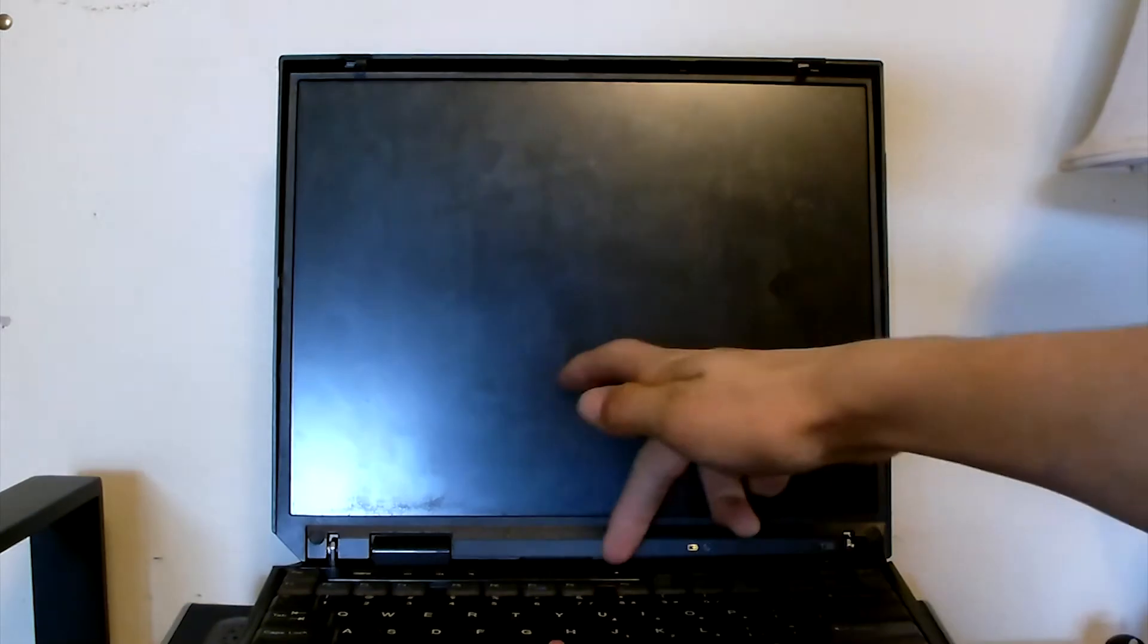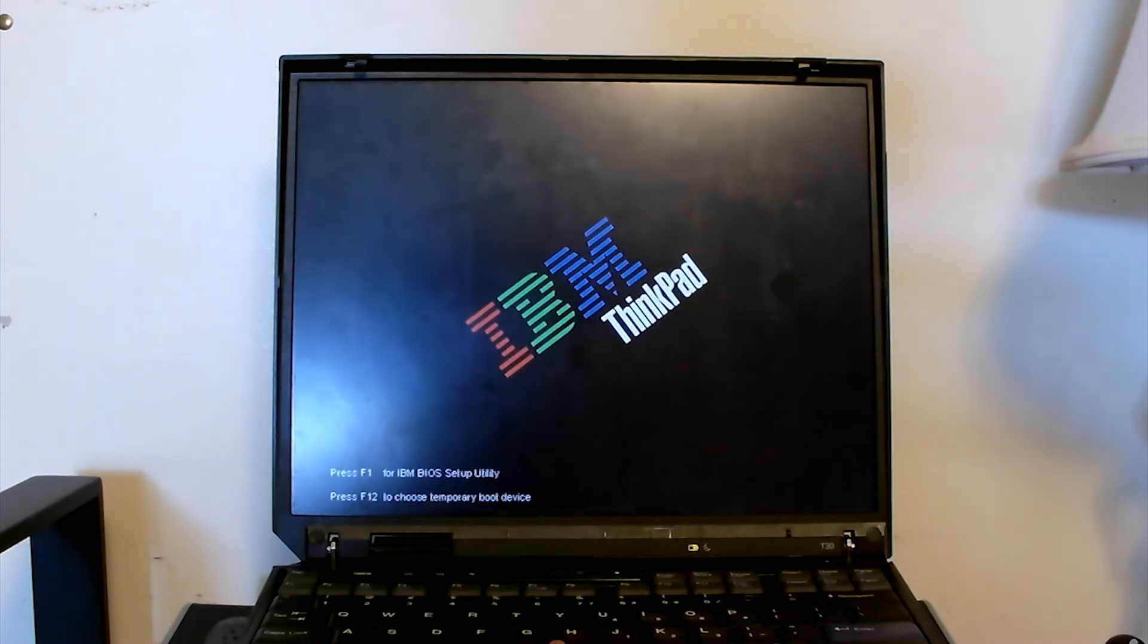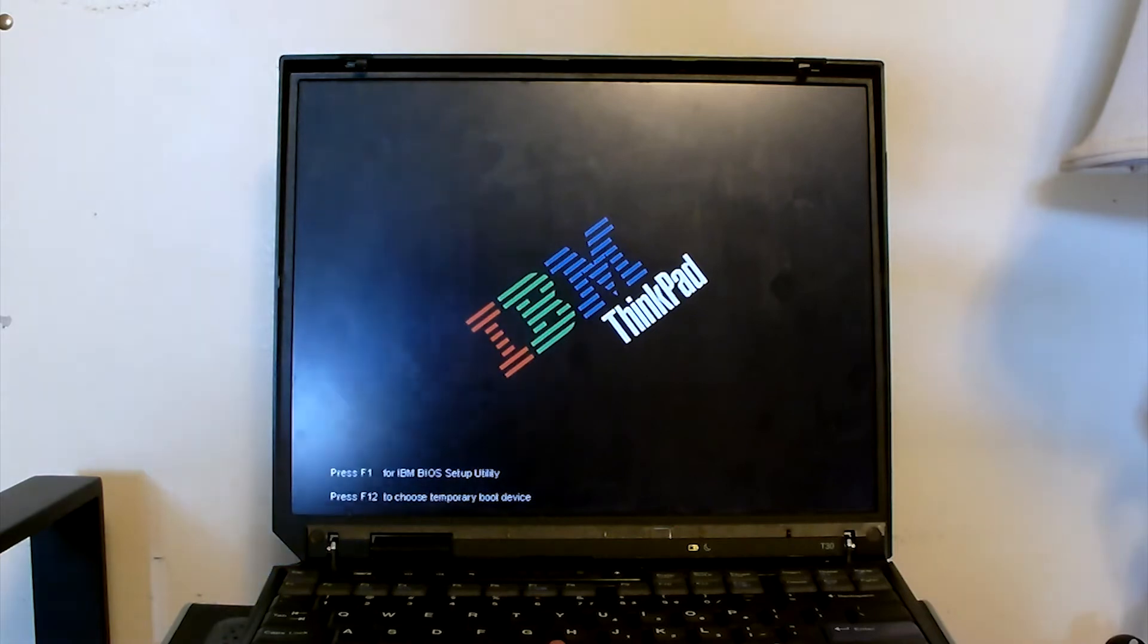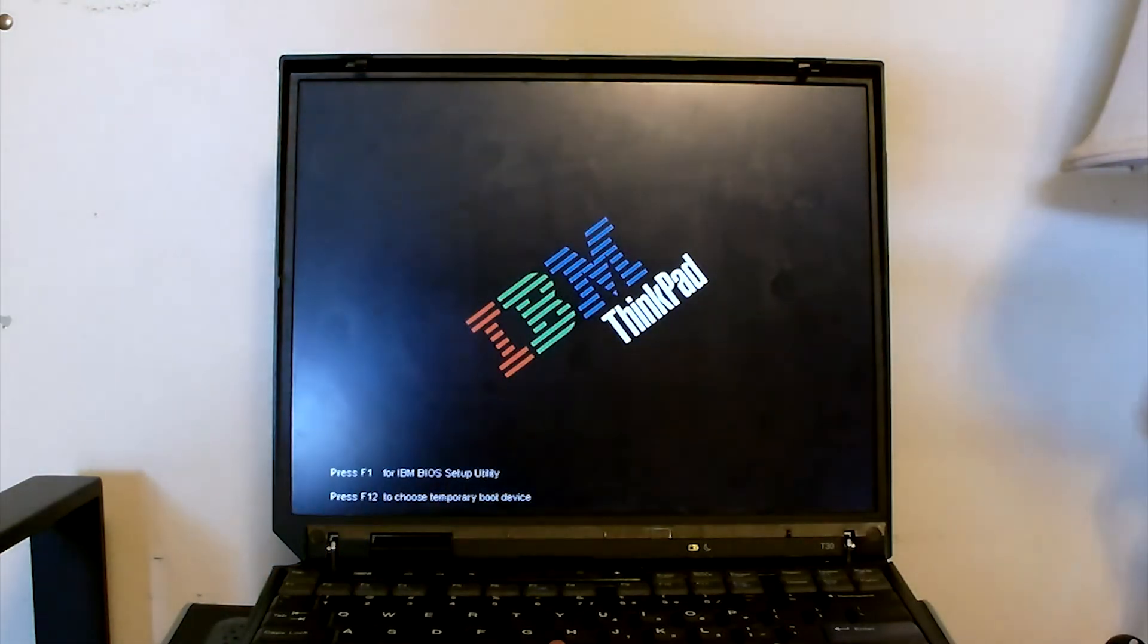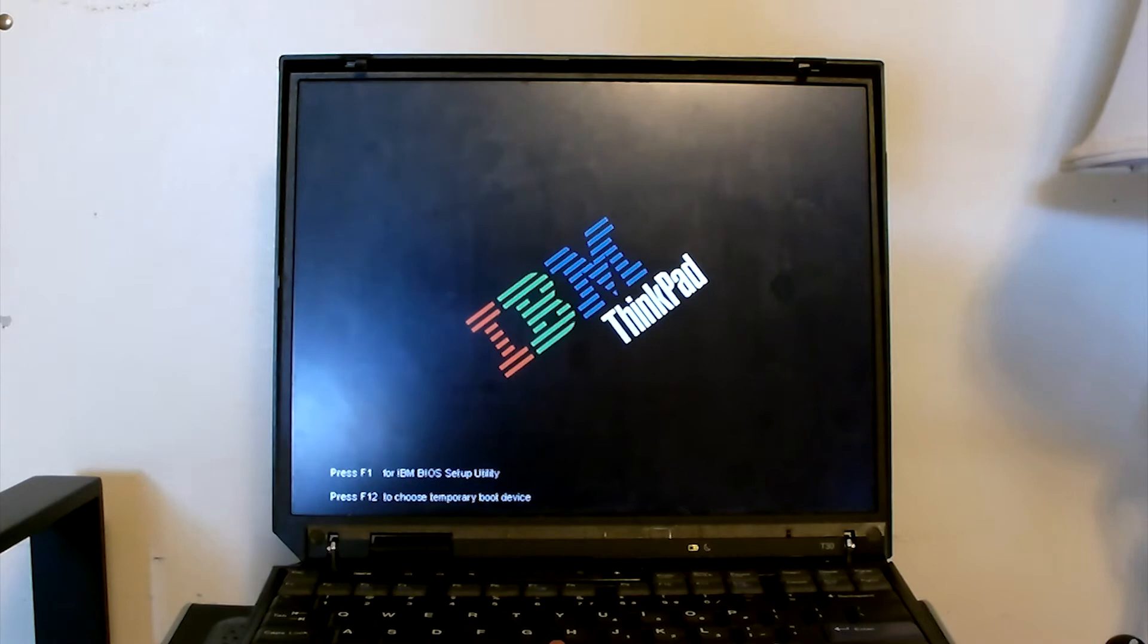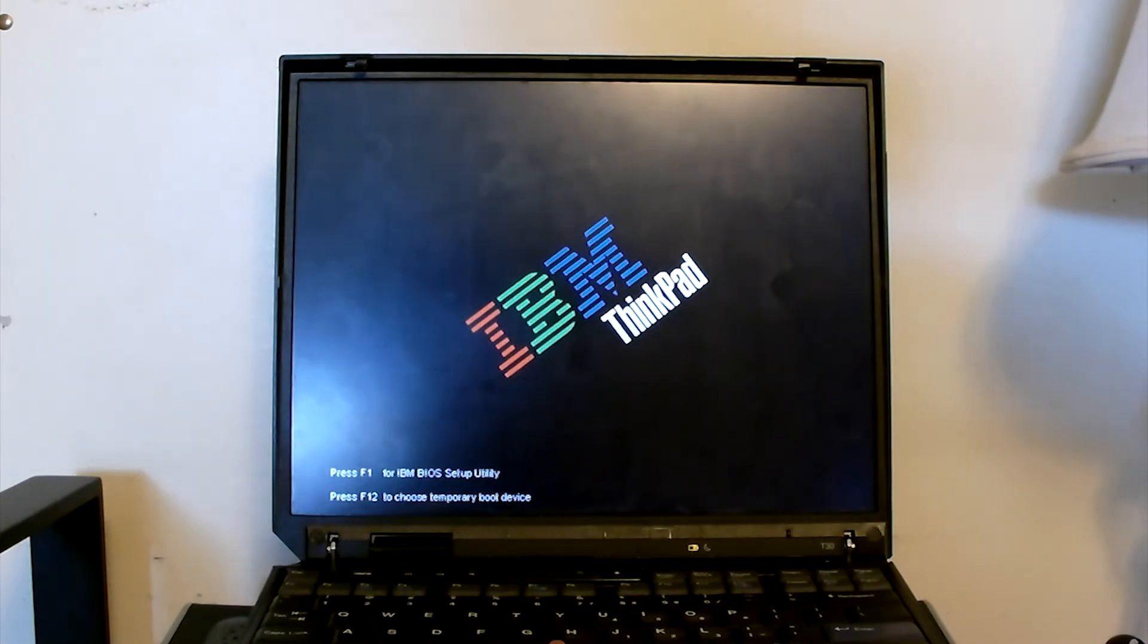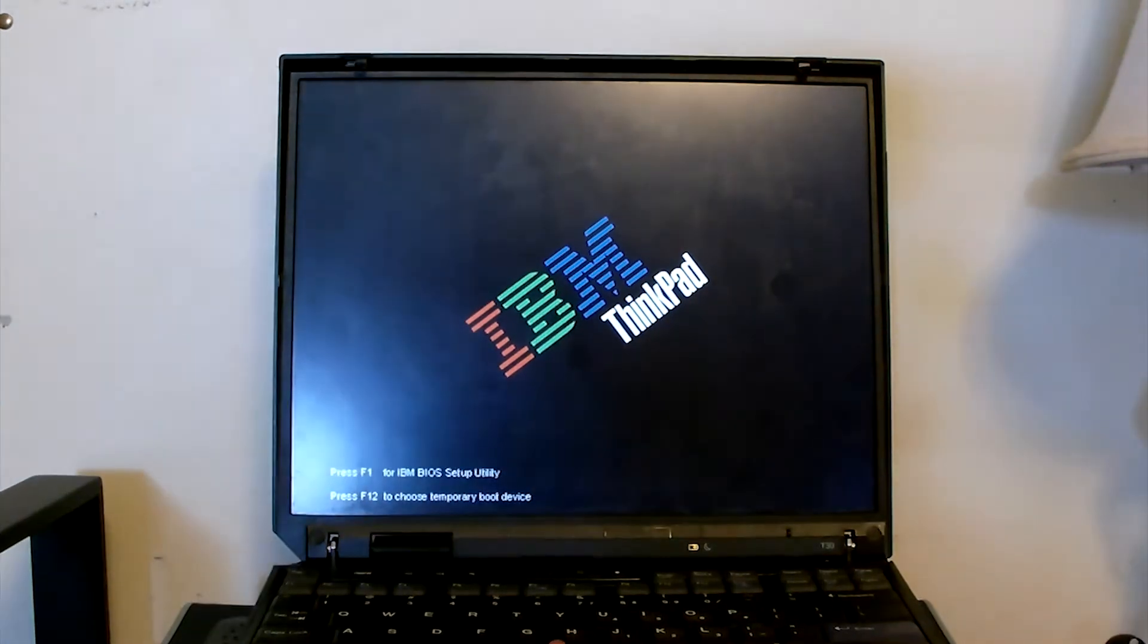So here we go. And the battery's dead... oh there it goes. Yeah, the battery is completely depleted of course, but it's booting up. Might take a little bit here because the CMOS is dead so I'm going to reset that really quickly.